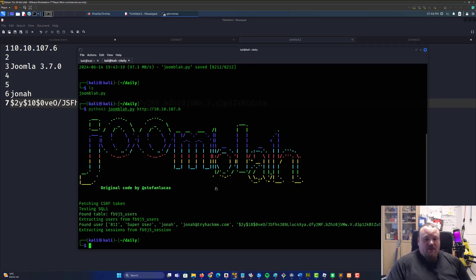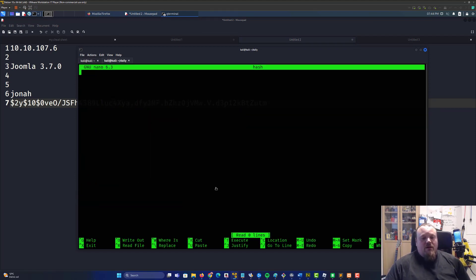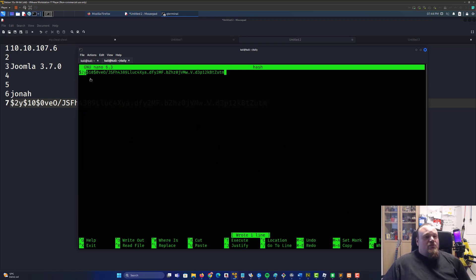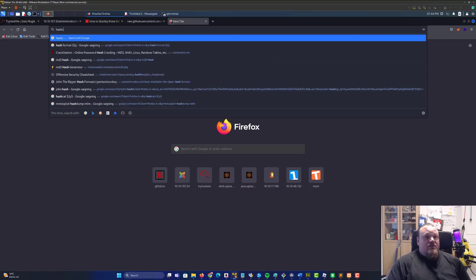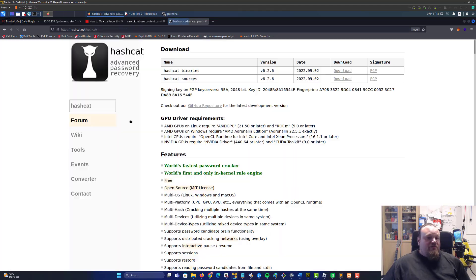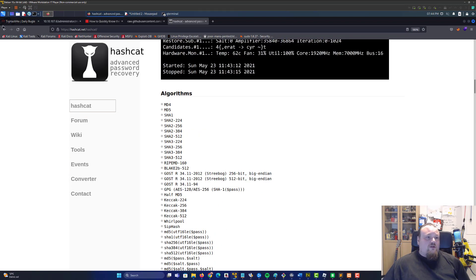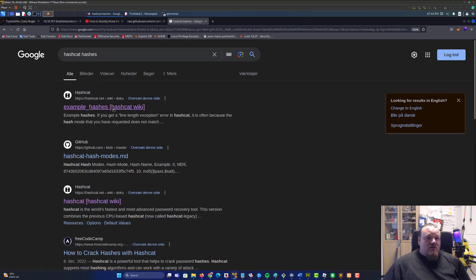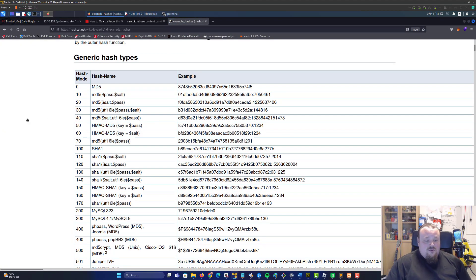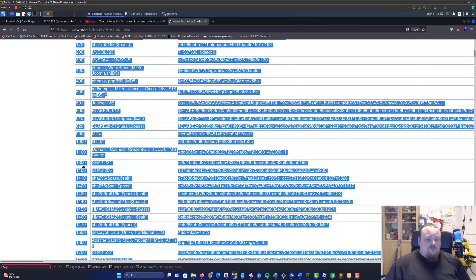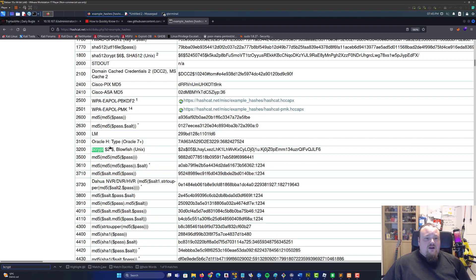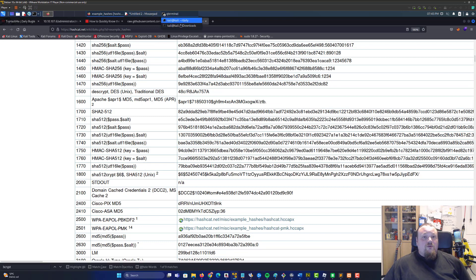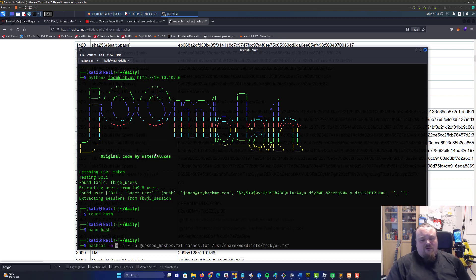We can take the hash and paste it in, touch a file called hash, nano into hash, put that in. Dollar 2y is bcrypt from experience. You can go to Google and say hashcat, we should have some sort of table here somewhere. Search for dollar 2y, bcrypt, and we have a mode of 3200.